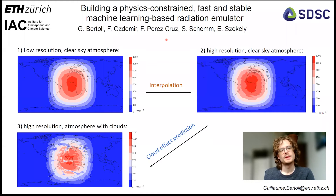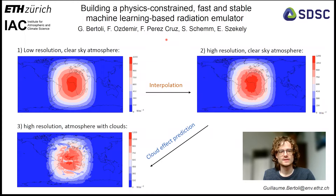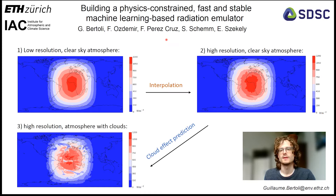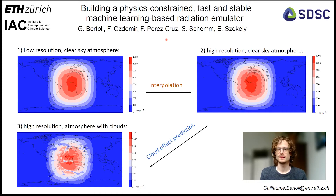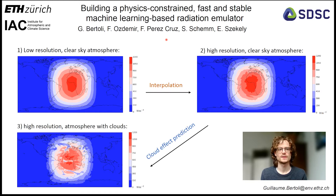In this research, we emulate the atmospheric radiation solver PCRAD using machine learning methods. The goal is to reduce the computational time required to predict the short-wave and long-wave radiation fluxes.